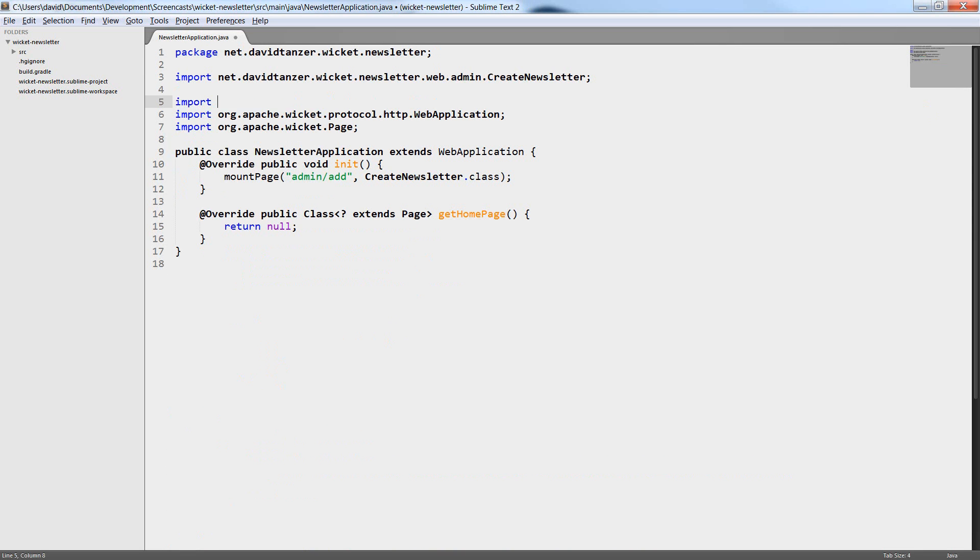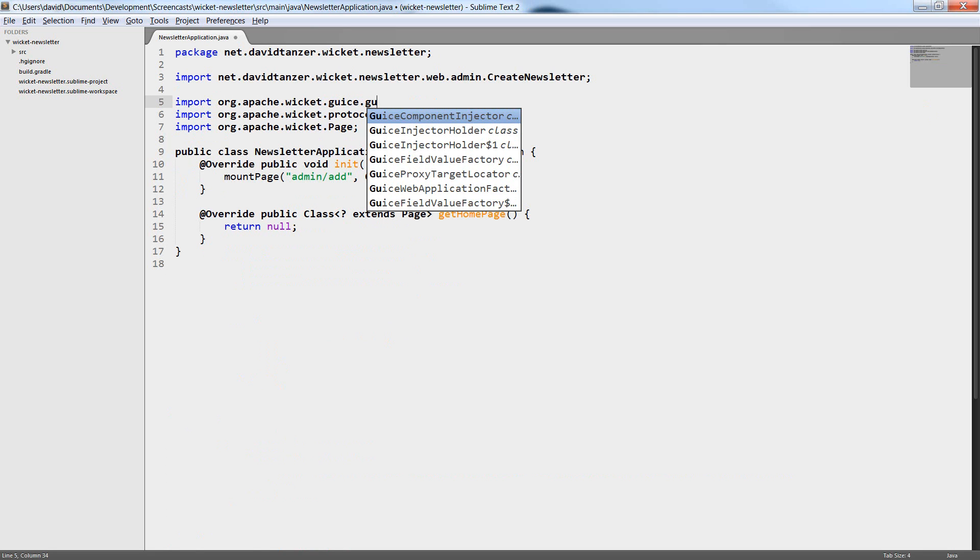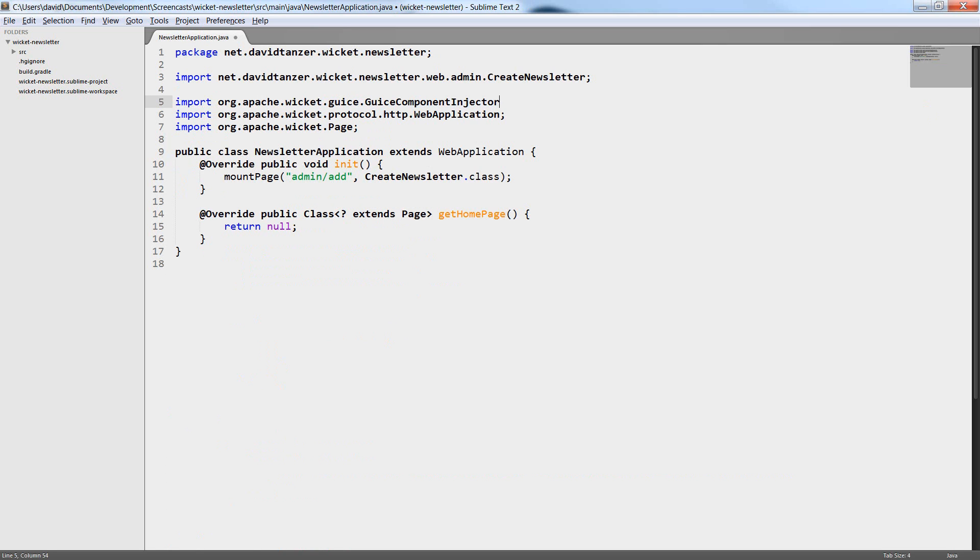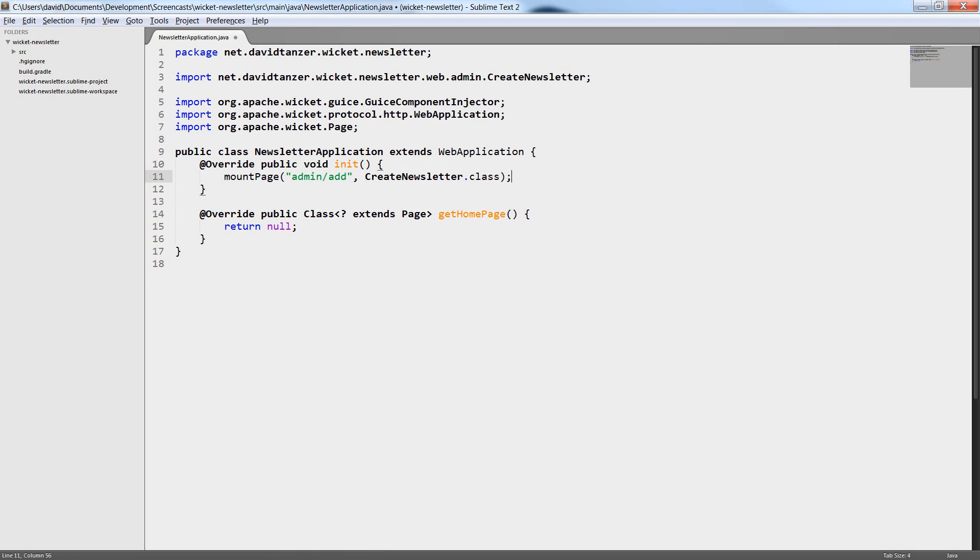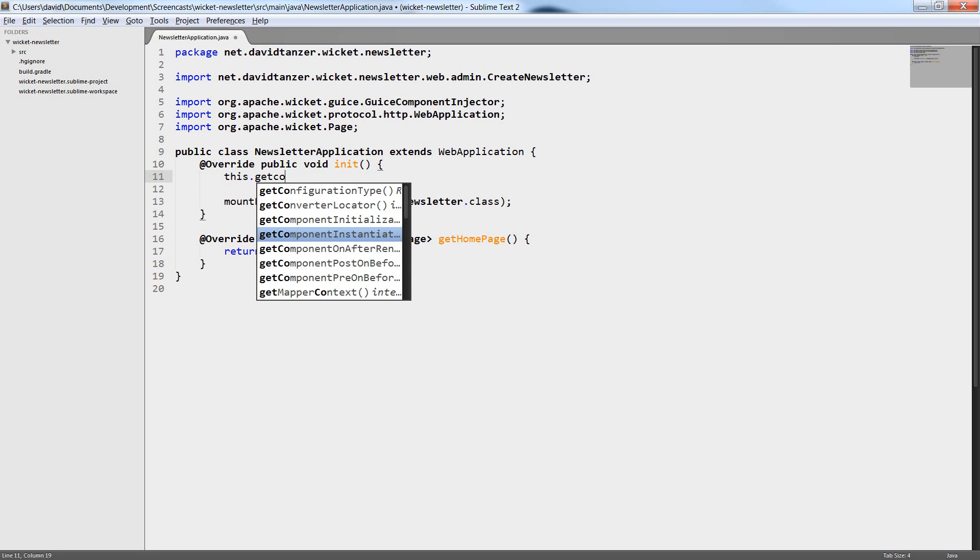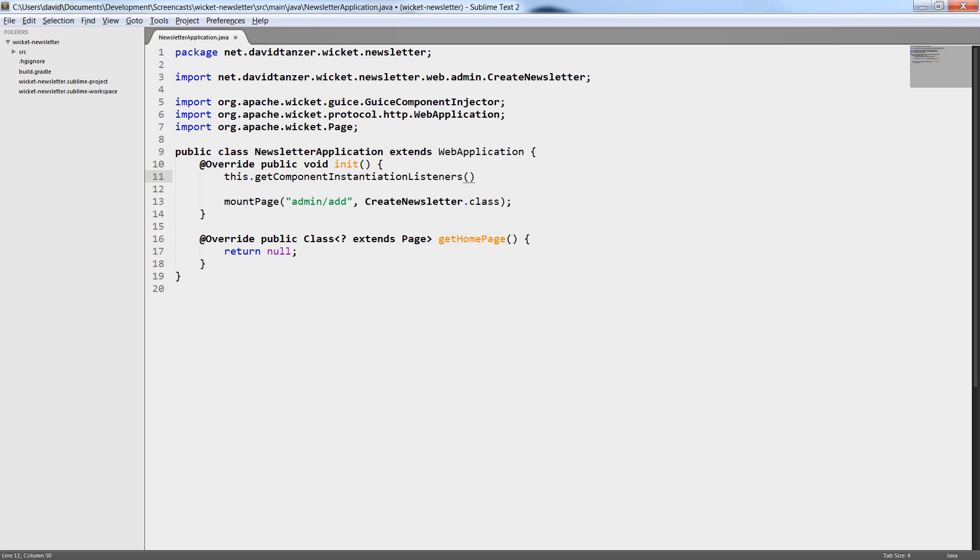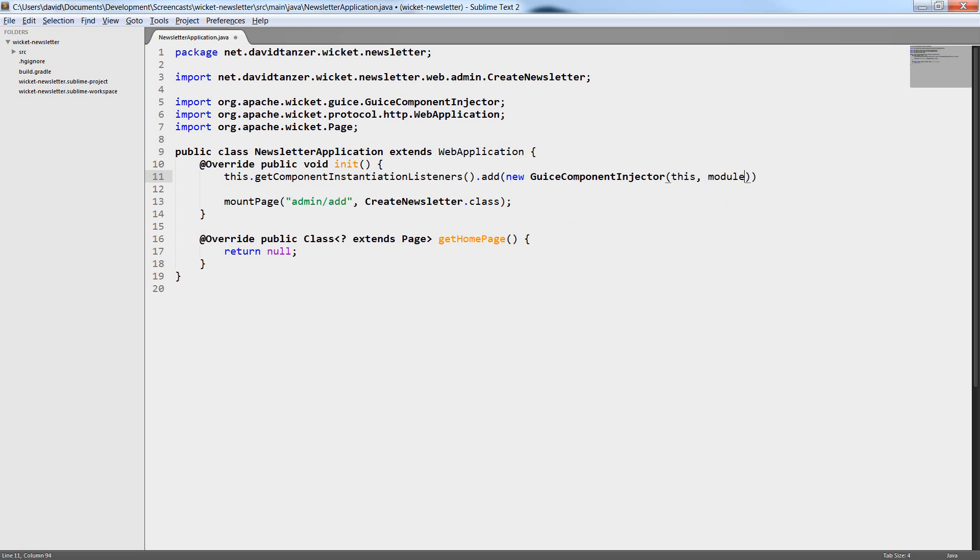In this episode we need access to the back-end and I want to access the back-end using dependency injection. For this I want to use Google Guice. You can of course use Spring Framework or any other dependency injection container if you want.